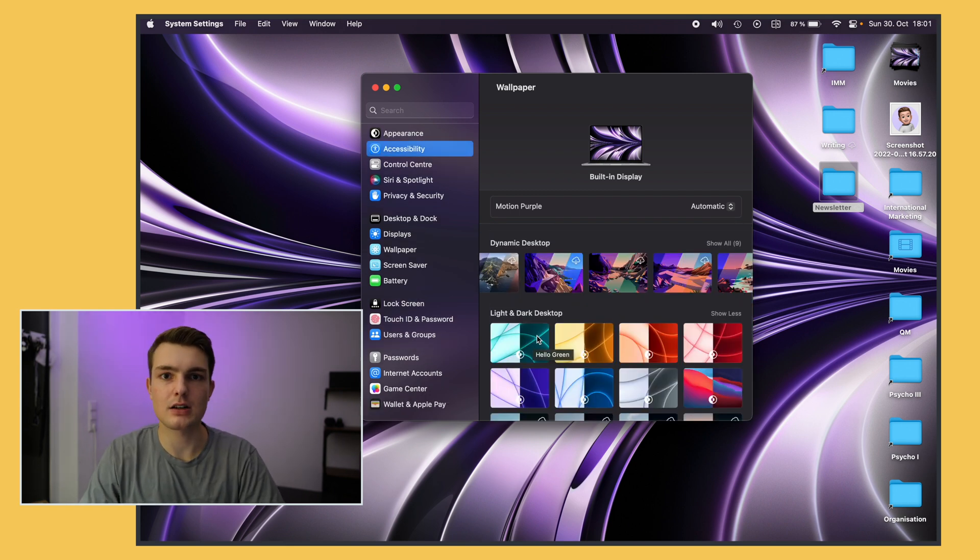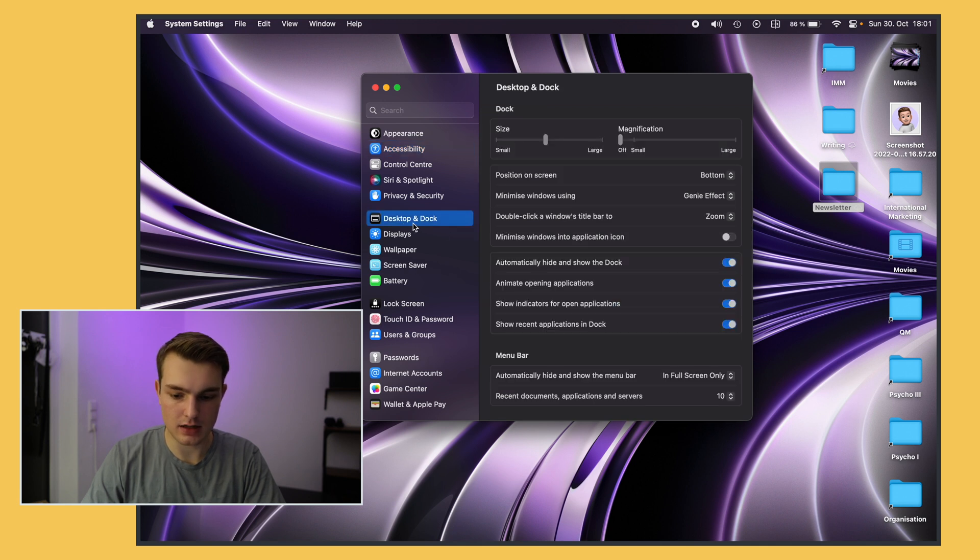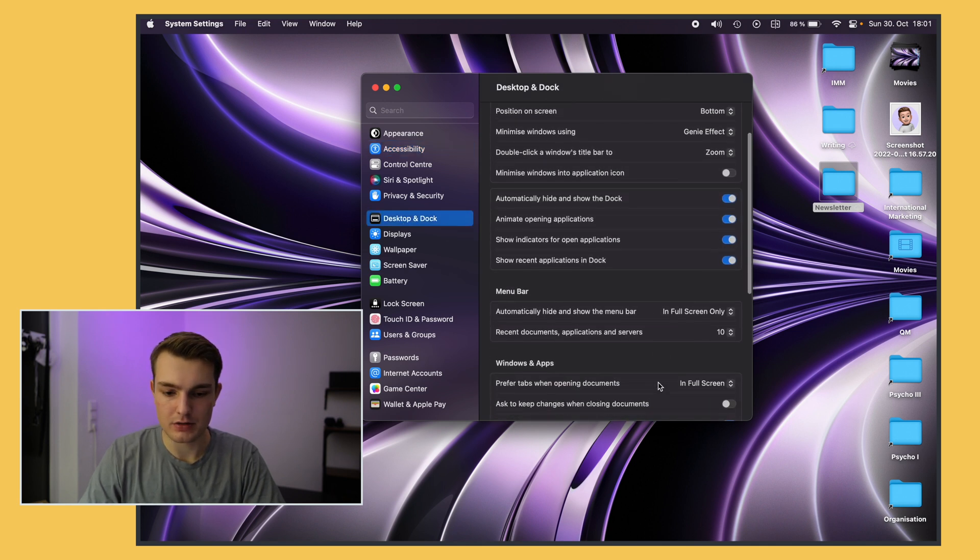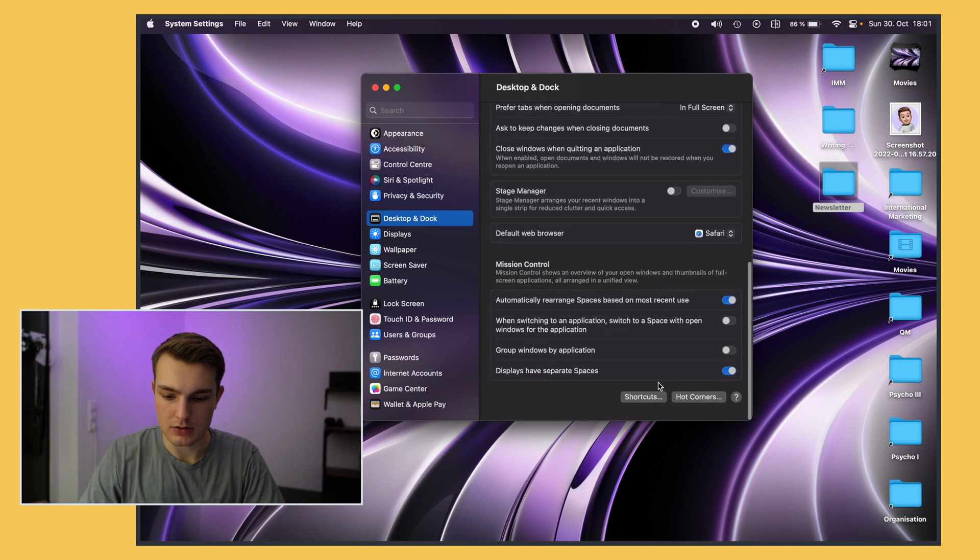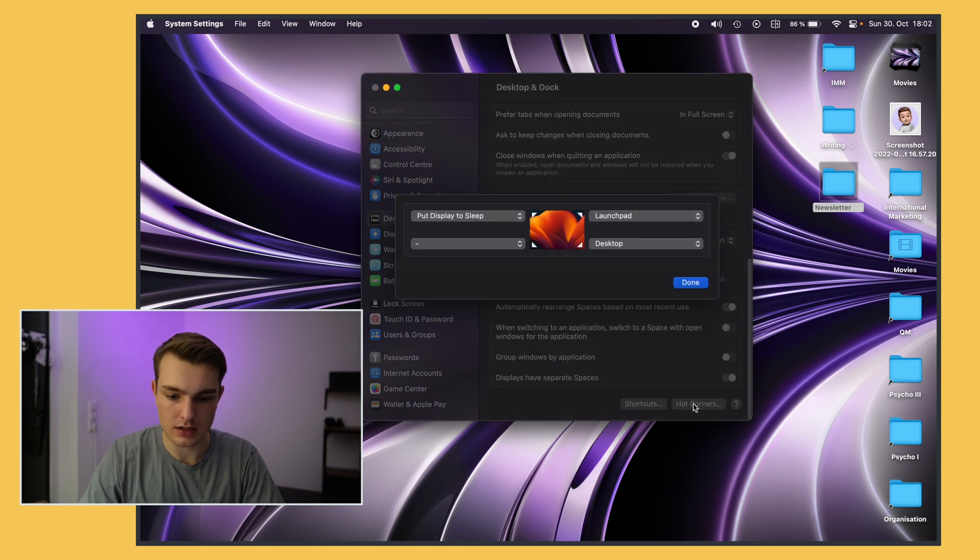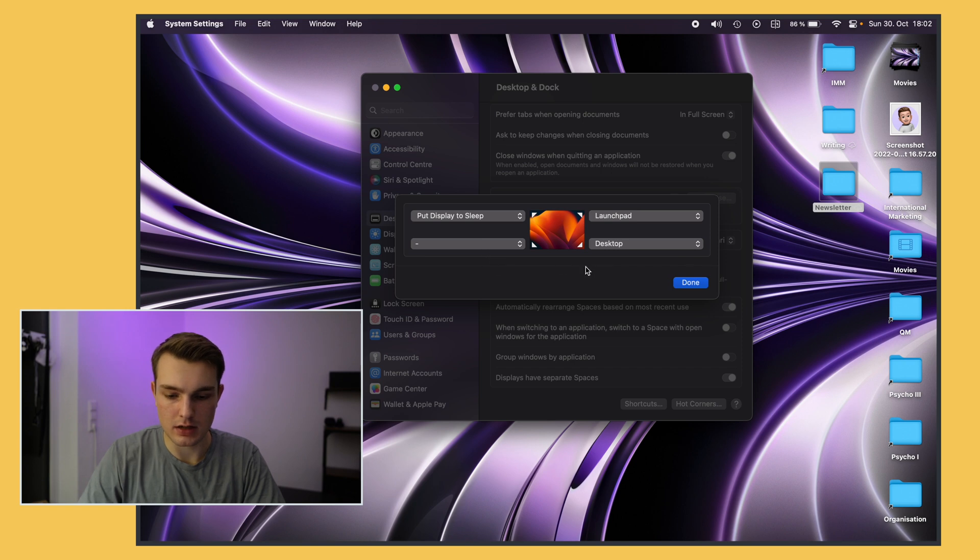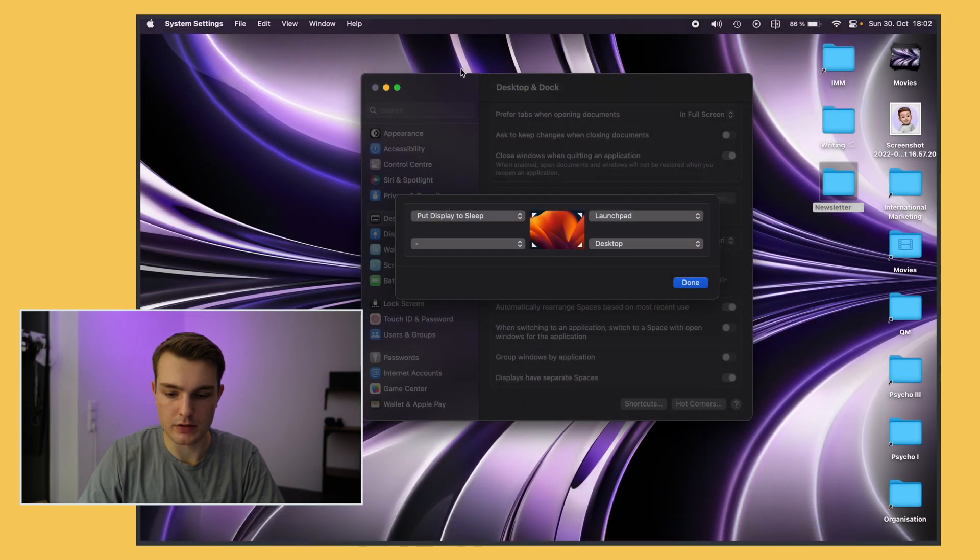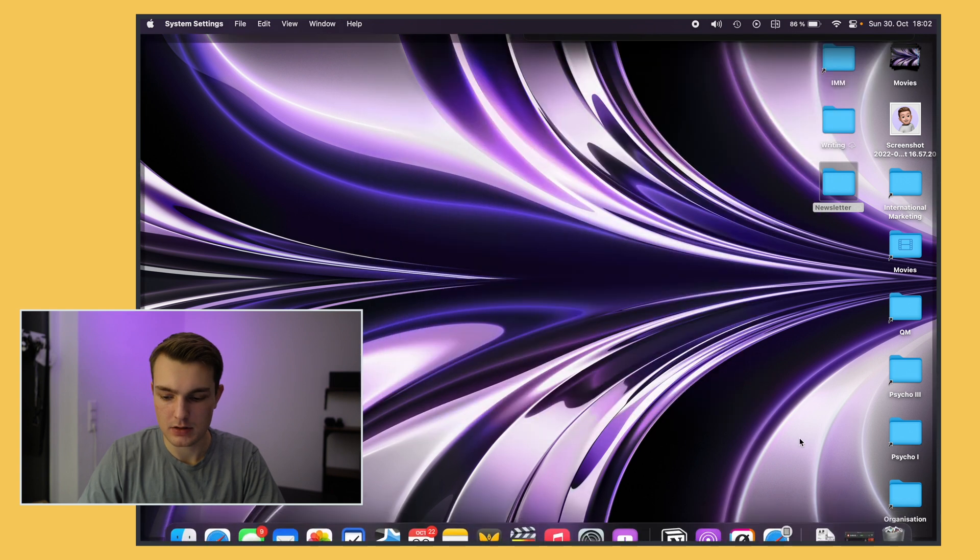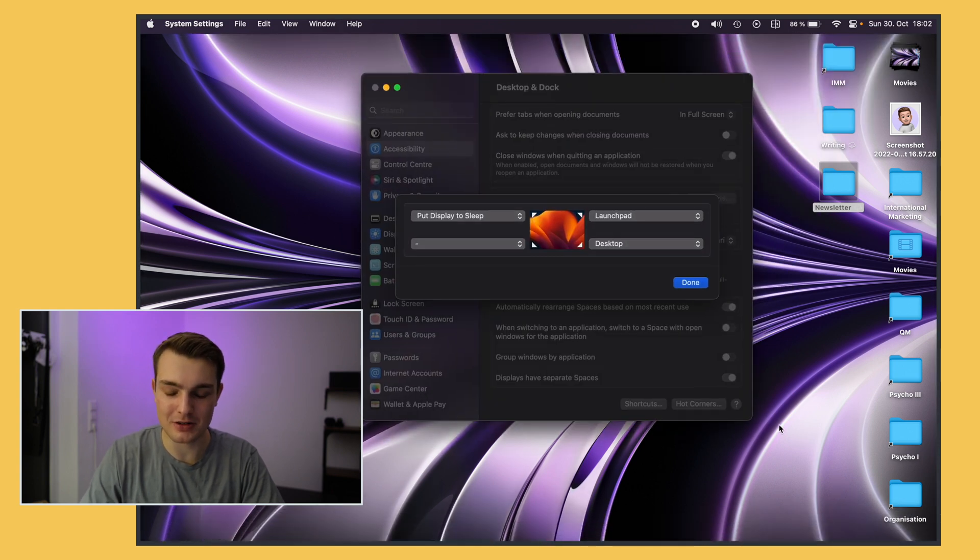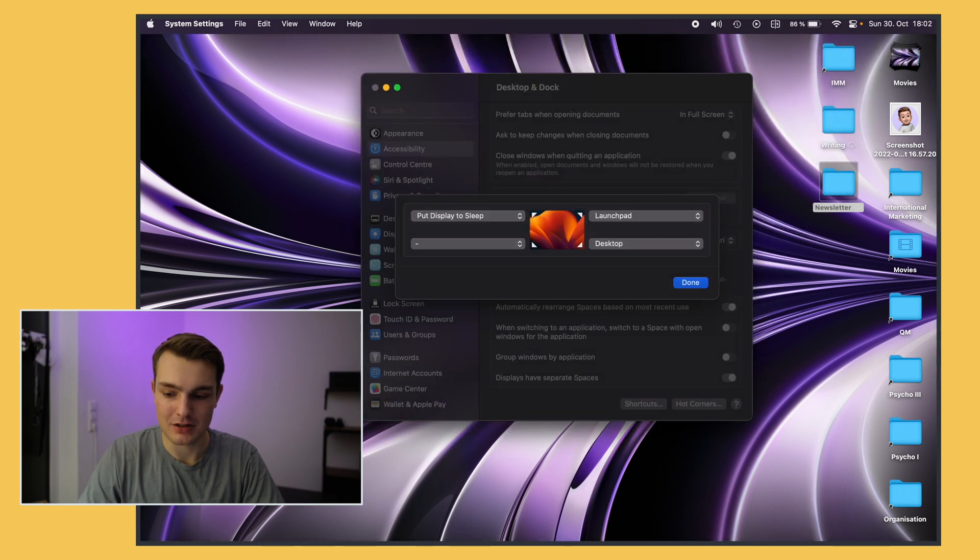Okay so another important setting are hot corners and you can change this under desktop and dock kind of counterintuitively again. You scroll all the way down and choose hot corners right here. The ones I have set up are Launchpad which is kind of the overview of all your apps and desktop.